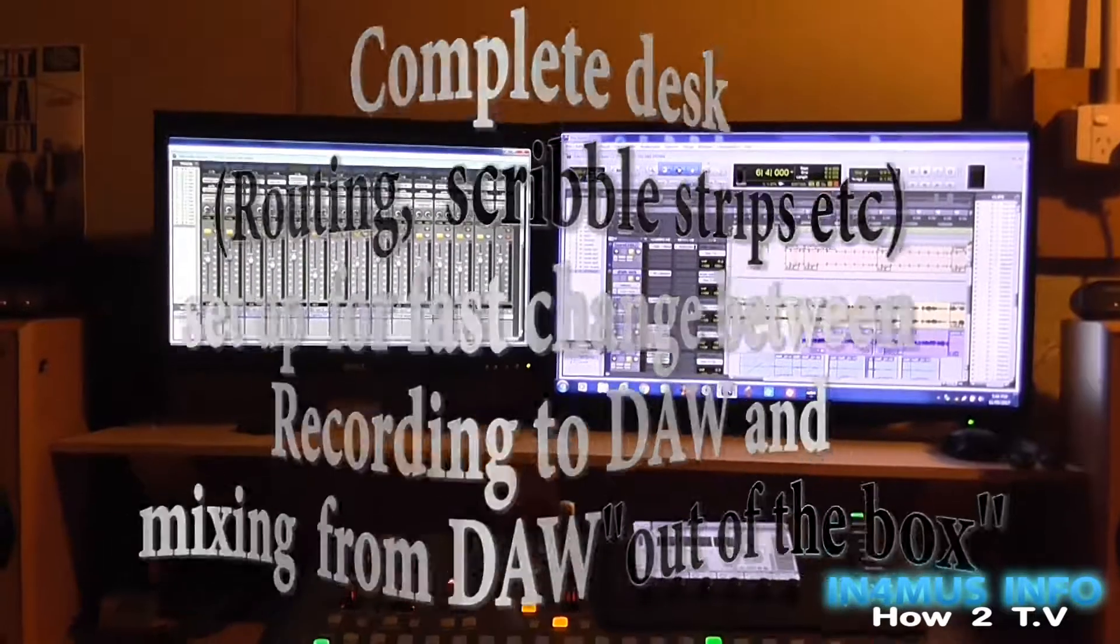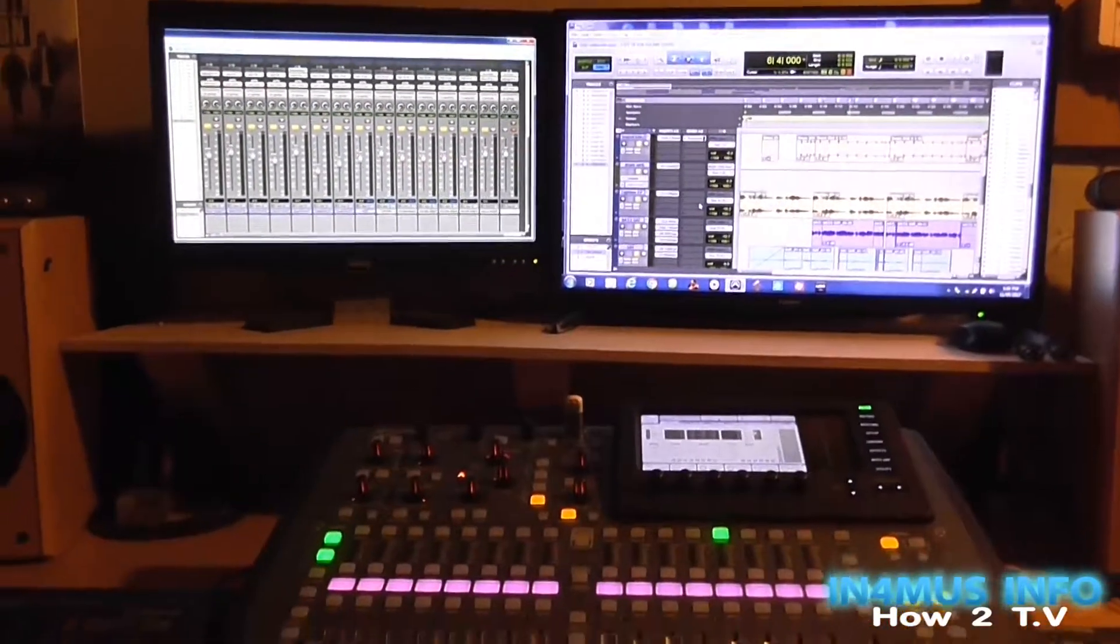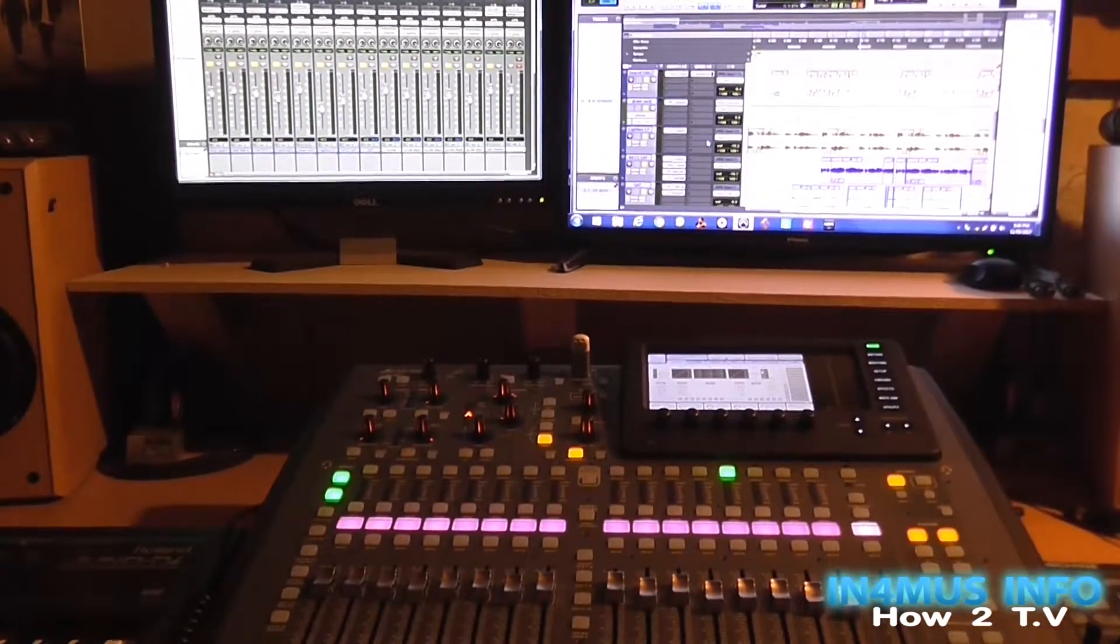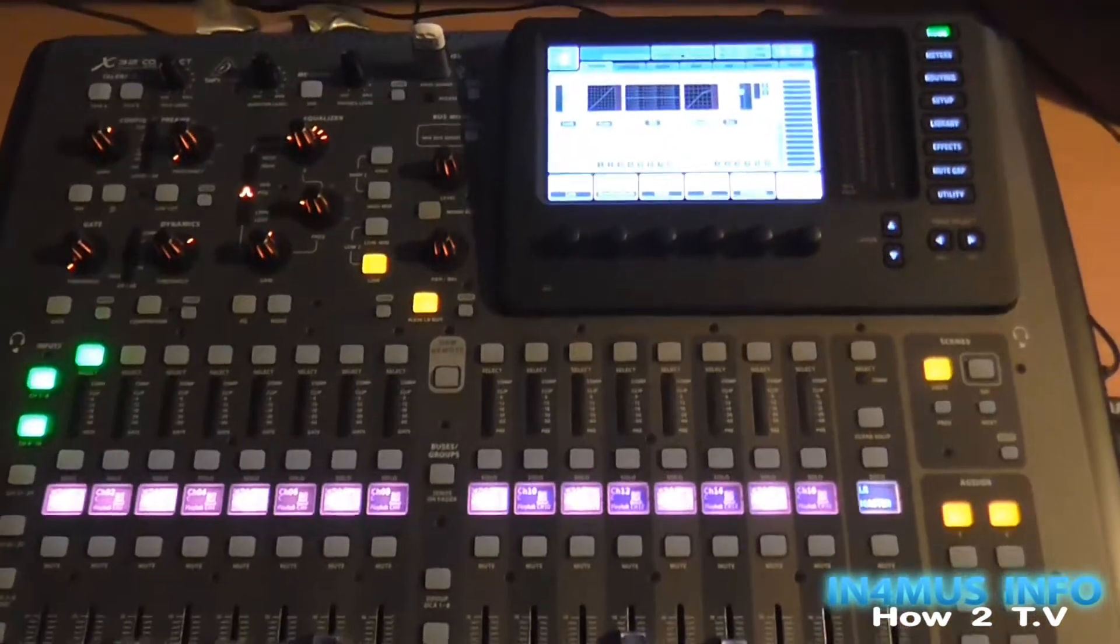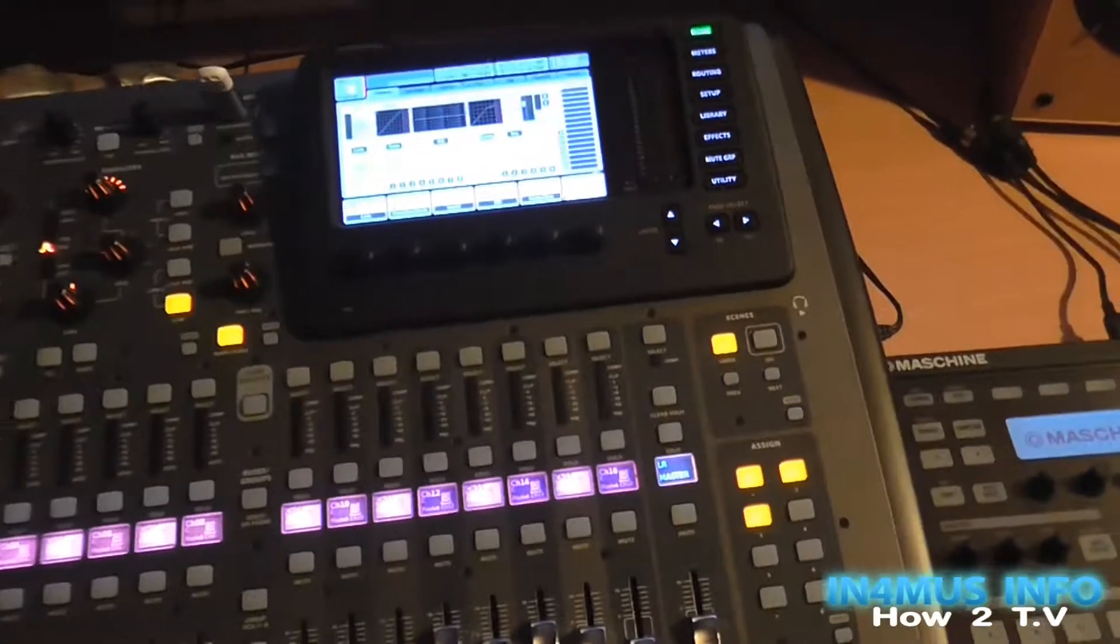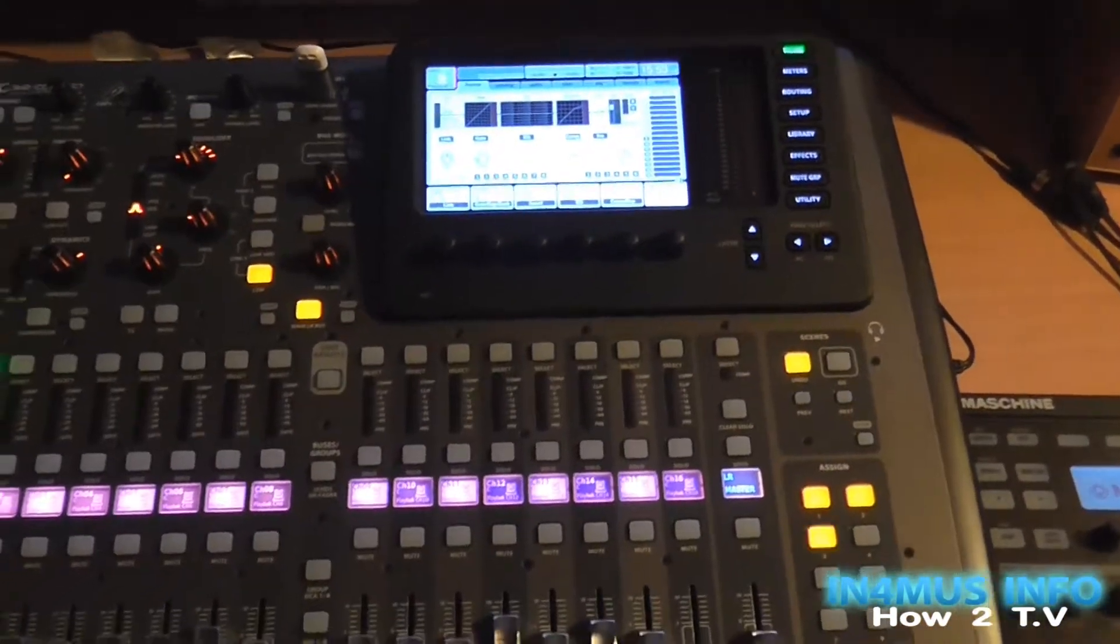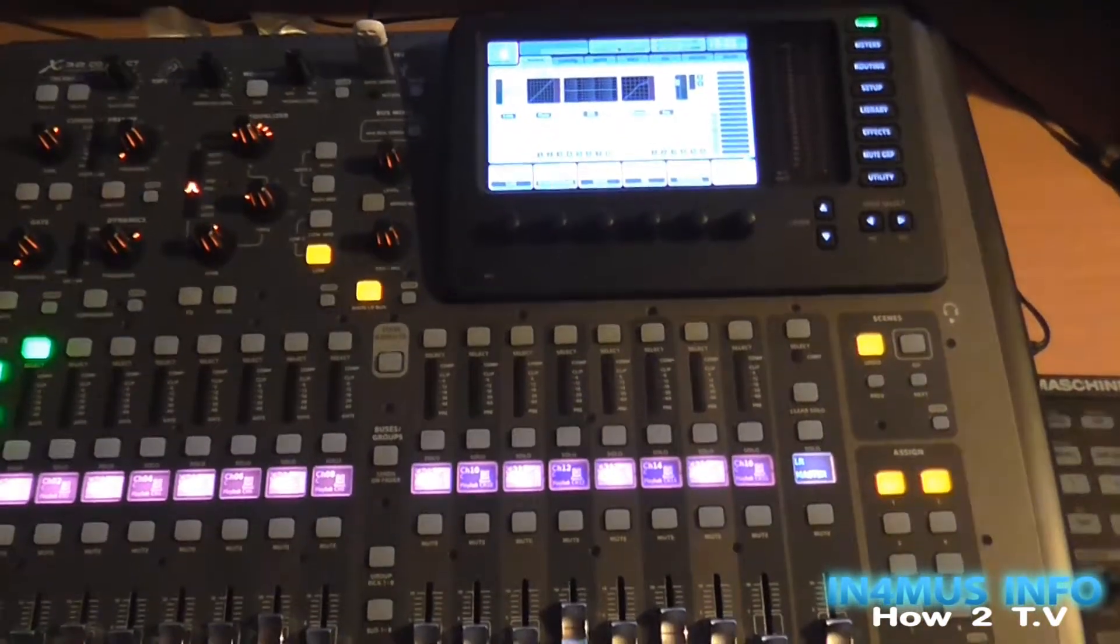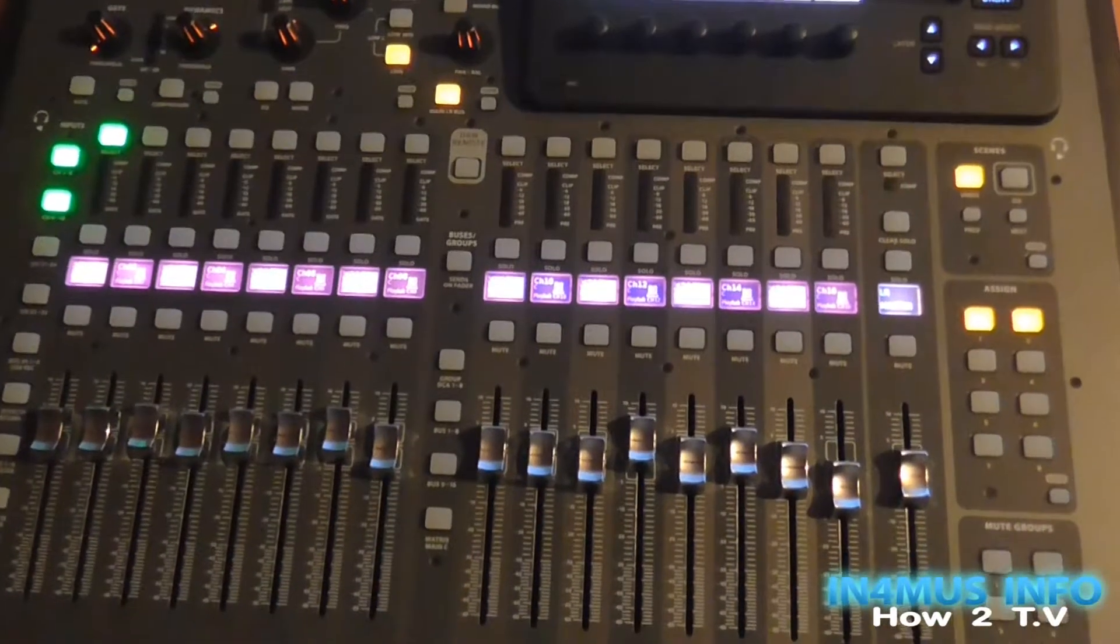What's going on people, welcome to Infamous Info. You're with Lash in the studio. Just a quick tip with the X32: configurations are probably best left separate for mixing and recording. It will save you a lot of time.